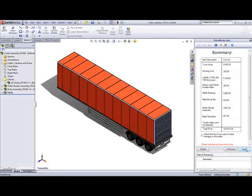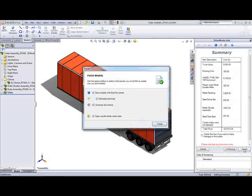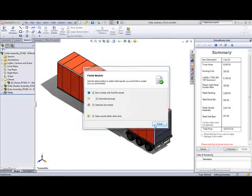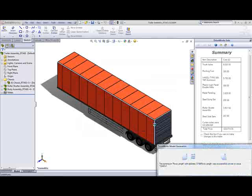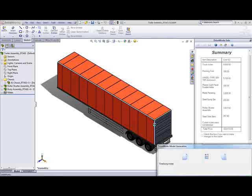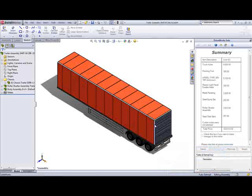We have options as to what to create, and also where to store the files. DriveWorks finalizes the model, making sure that all the file name rules are updated correctly.